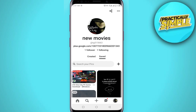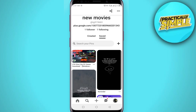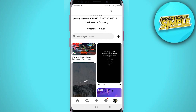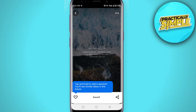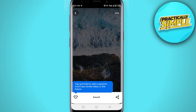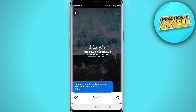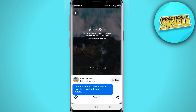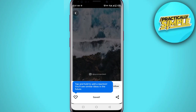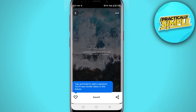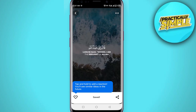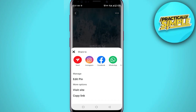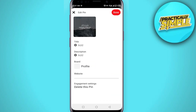Once you are here, you want to click on the pin you want to unsave. I'm going to tap on this one and click on it. As you can see, this pin has been saved.